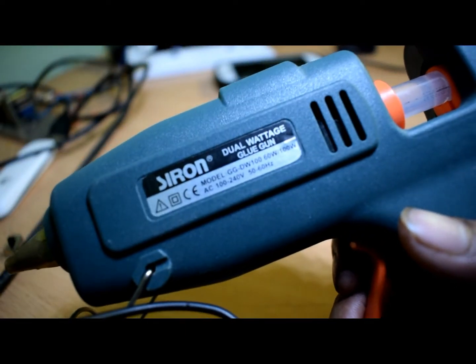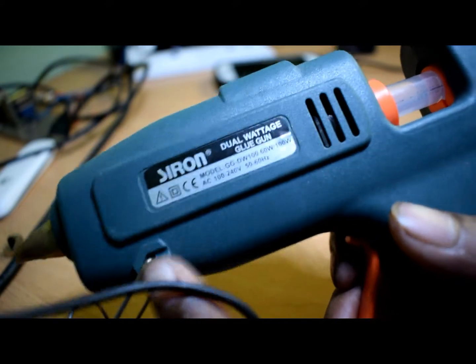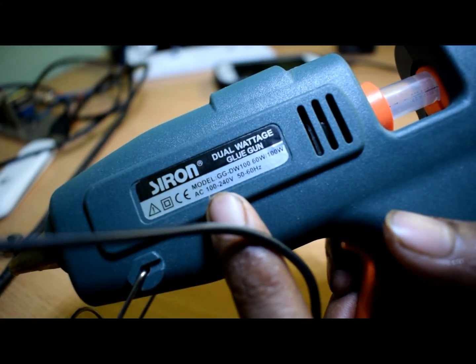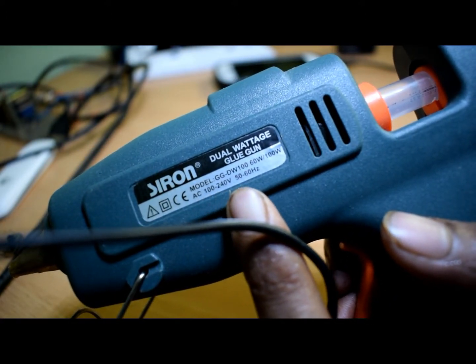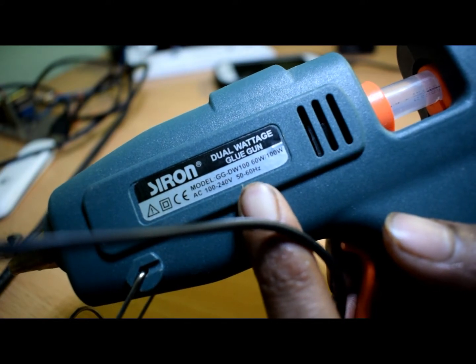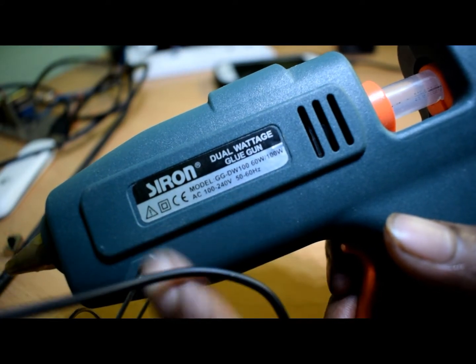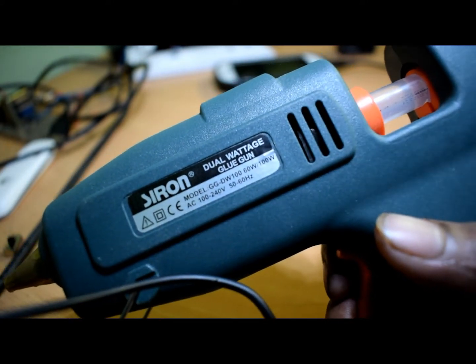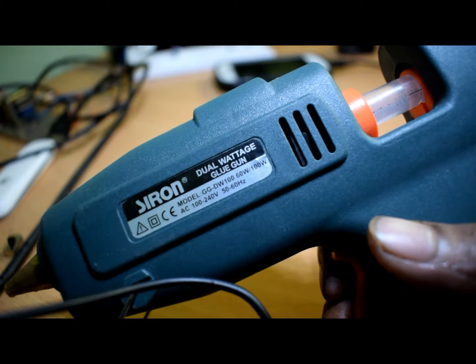I will show you now. It's 100 to 240V, 50Hz to 60Hz, dual voltage.